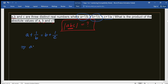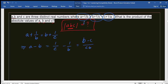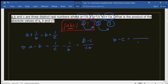We get 1/c − 1/b, which gives (B−C)/(CB) on the left side. Let's number the equations: this is equation 1, equation 2, and equation 3. Now doing the same for equations 2 and 3 — since we have B and C — we get (B−C) on top and AC as the denominator, with (C−A) on the upper side.